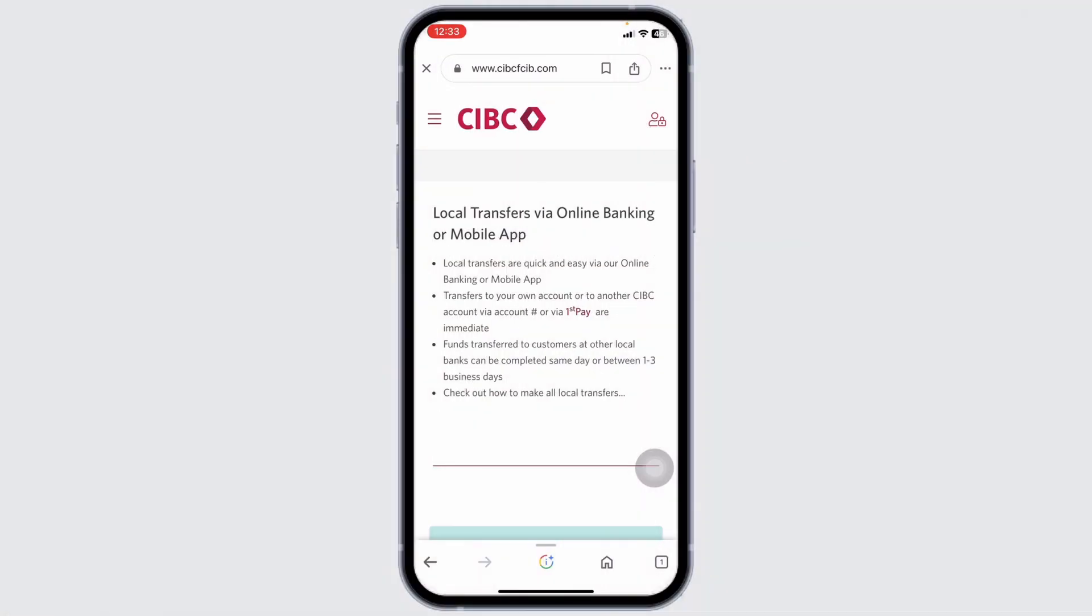First, you will need to download CIBC app on your device. If you don't have this app, you can head towards the Play Store or App Store, search for the app CIBC and download it.